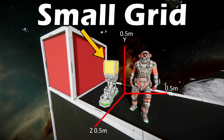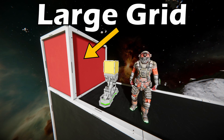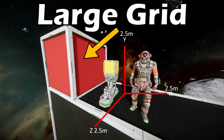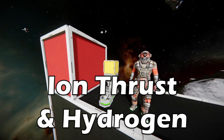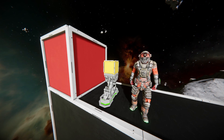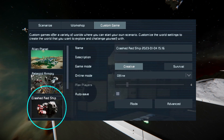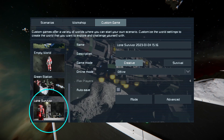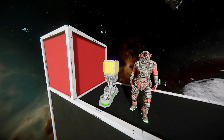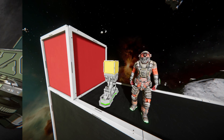A small grid armor block is 0.5 by 0.5 by 0.5 meters whereas a large grid armor block is 2.5 by 2.5 by 2.5 meters. To start with we will focus on spacefaring ships, and I would suggest that your first playthrough be carried out on the crashed red ship scenario. My demo area for this tutorial is based on the lone survivor scenario, so later I will quickly cover atmospheric ships and what they require as well.